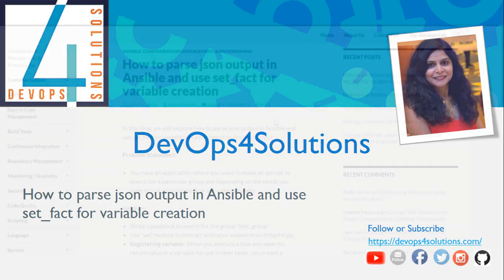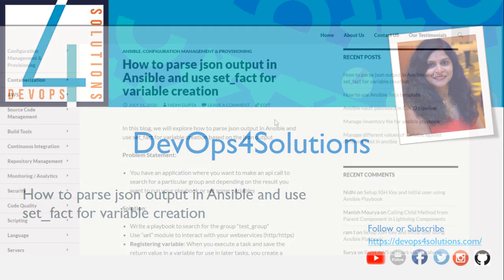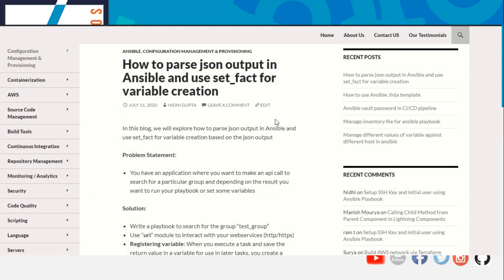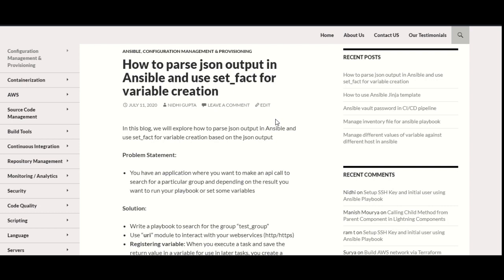Hello everyone, this is Nidhi. In this video, we will explore how to parse JSON output in Ansible and use the set_fact module of Ansible for variable creation based on the JSON output. Let's take an example here.